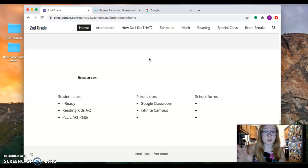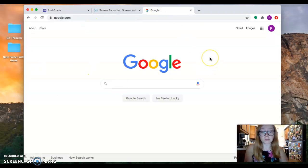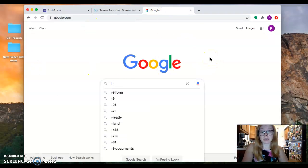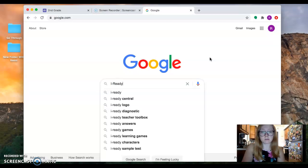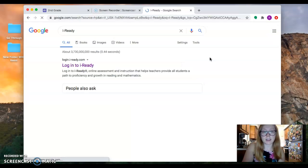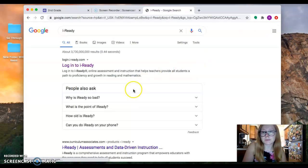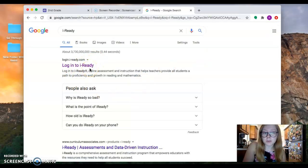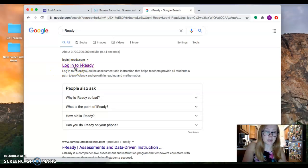If you type in i-Ready and click enter, this will pop up. It should be the first one that pops up: login to i-Ready. Once you click on that, it will take you to the login site.